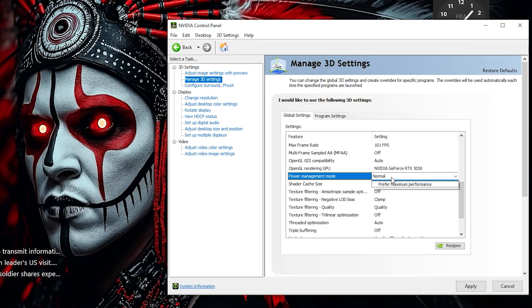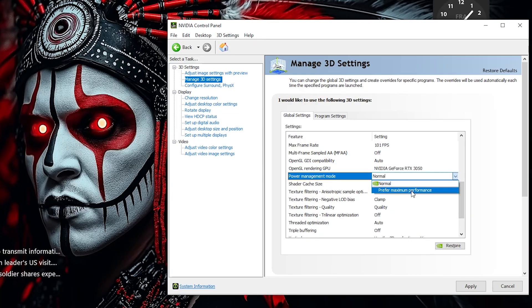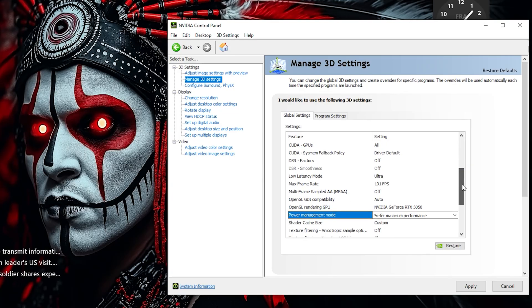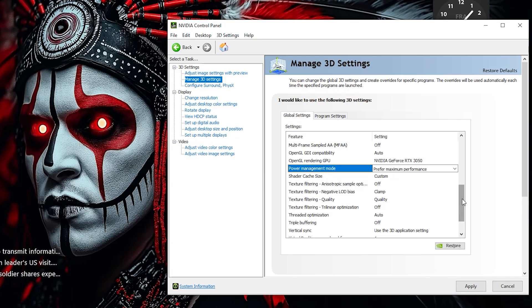Set Power Management Mode to prefer maximum performance. This keeps your GPU running at peak speeds during gaming, ensuring smooth and consistent frame rates.